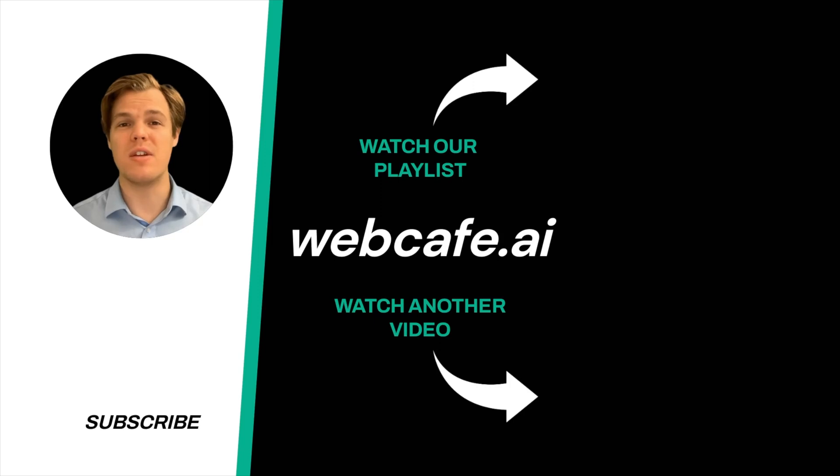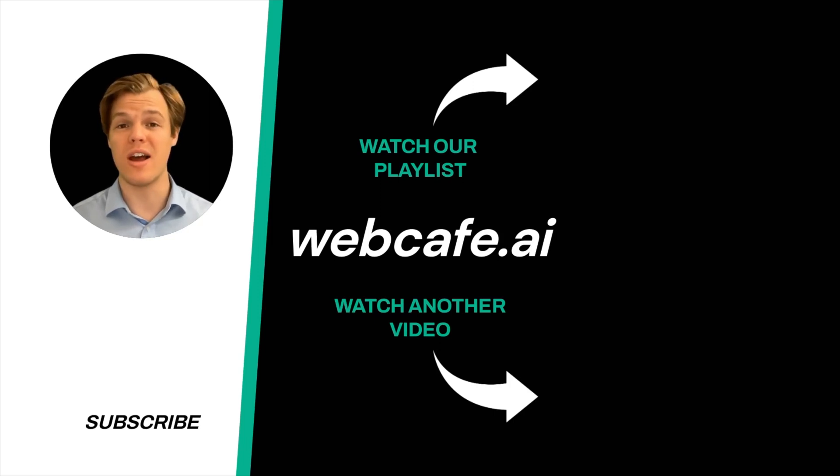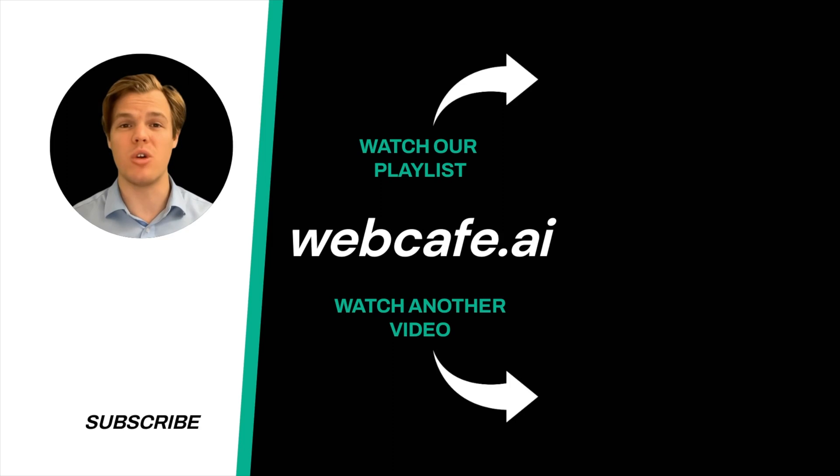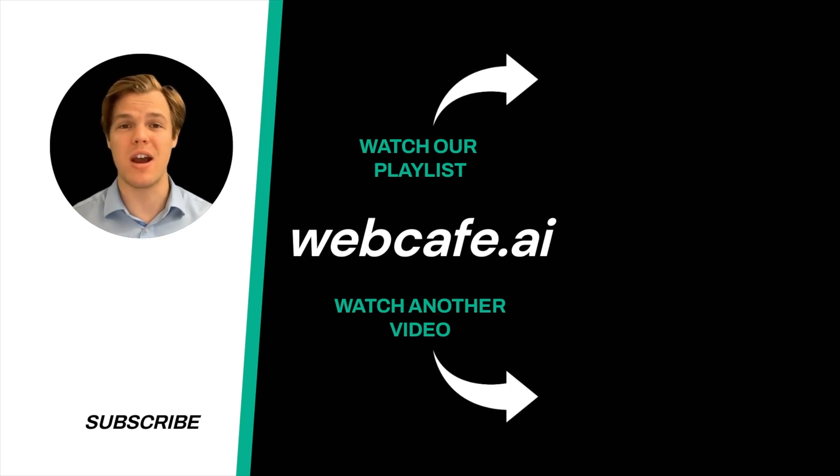Thanks for tuning in. And yes, surprise, I'm an AI avatar. Make sure to explore more here at WebCafe, where we demystify AI for your personal and business life. Until next time.